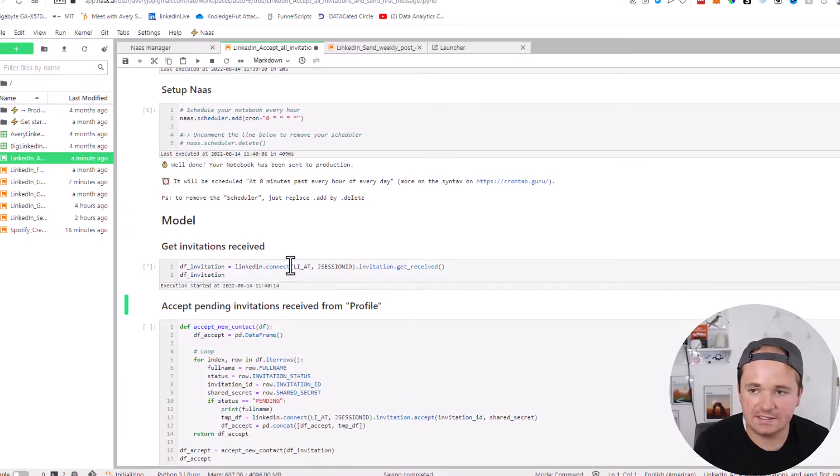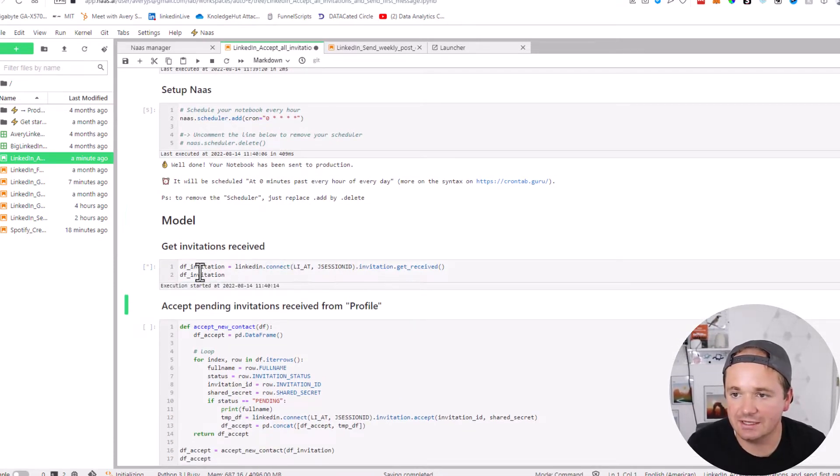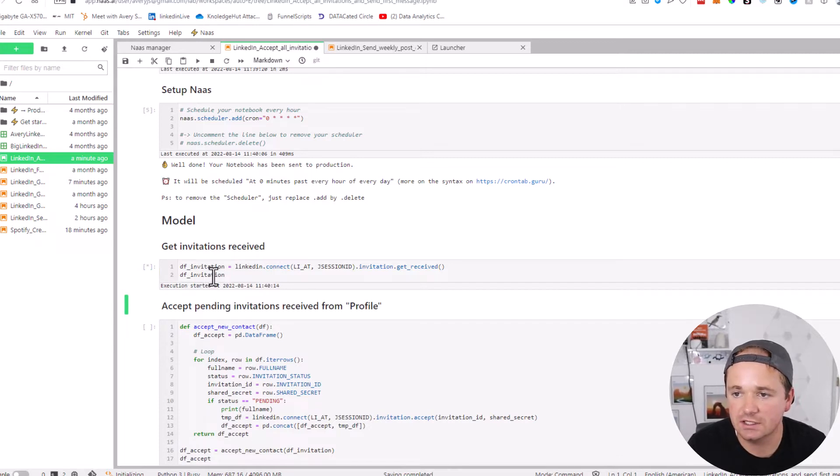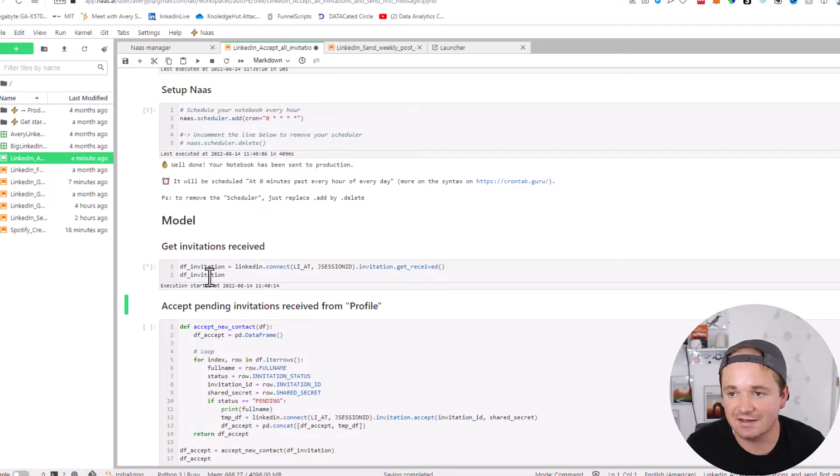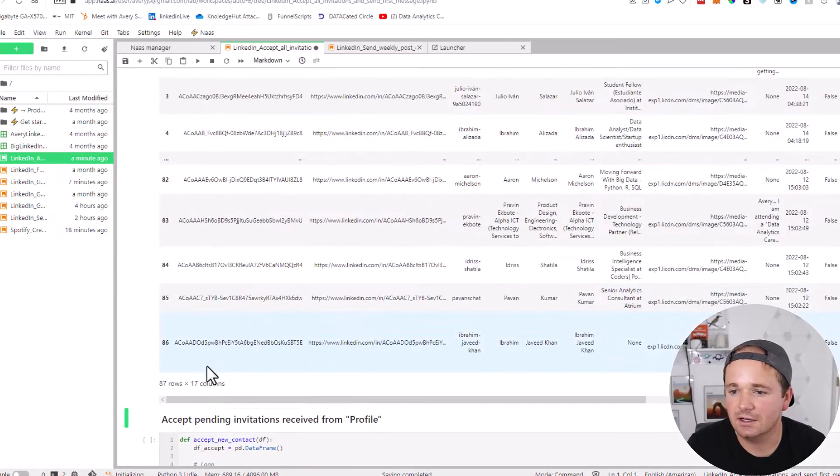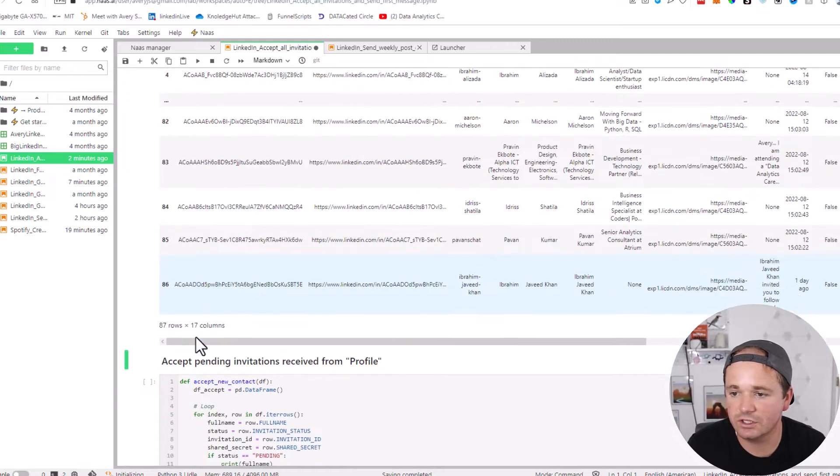Let's make sure that this is going to connect to my LinkedIn and show all the invitations here. This should be a data frame with all the different invitations that I currently have, which once again is 87. Let's see. Okay, this is 87 rows, so it looks like that is working correctly.